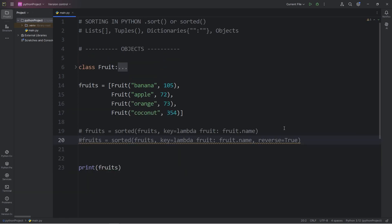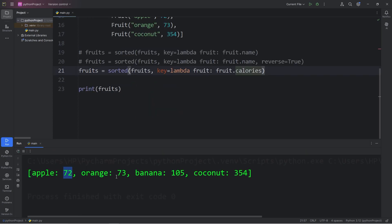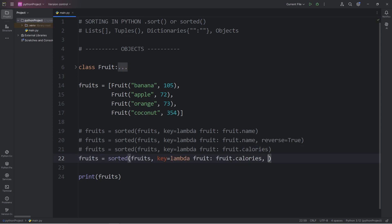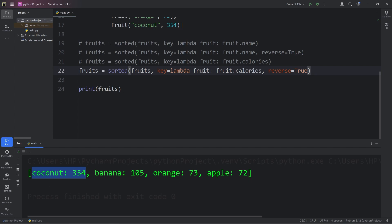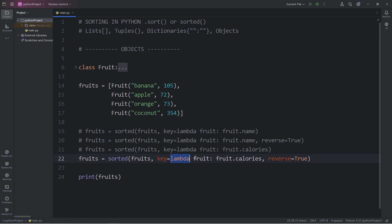Then let's sort by calories. In our lambda function, we sort by the fruit's calories attribute. We have apples with the least amount of calories at 72, then oranges, bananas, coconuts. To sort by calories in reverse order, we add the keyword argument reverse set to true. Now we are sorting these objects by what has the most calories: coconuts, bananas, oranges, then apples. Those are a few different sorting techniques in Python. We've discussed lists, tuples, dictionaries — which are the most complicated — and objects. With dictionaries and objects, we set the key as a lambda function.